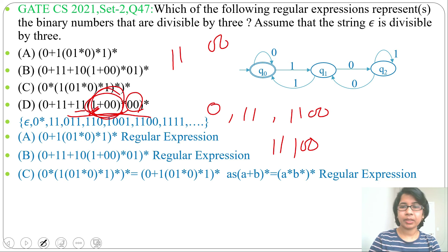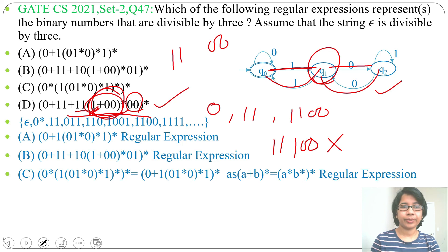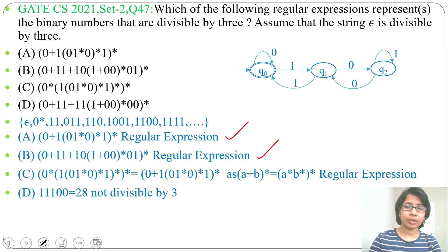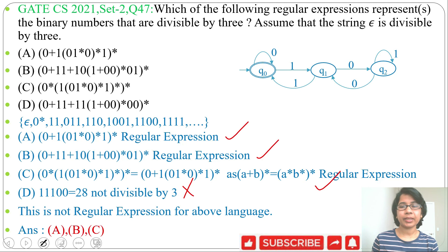Consider the string 111100 generated by option D's expression (three 1s then two 0s). Tracing through the DFA, we end at state q1, which is not a final state. In decimal, 111100 is 60 — wait, the string 11100 is 28, which is not divisible by 3. So option D generates strings not accepted by the DFA. Therefore option D is NOT a valid regular expression. The correct answers are options A, B, and C. This was an MSQ with three correct answers.